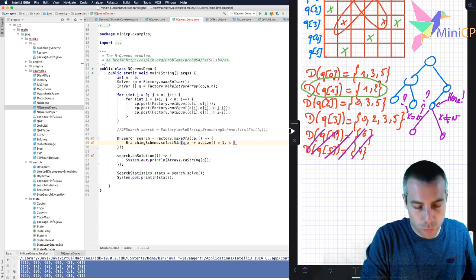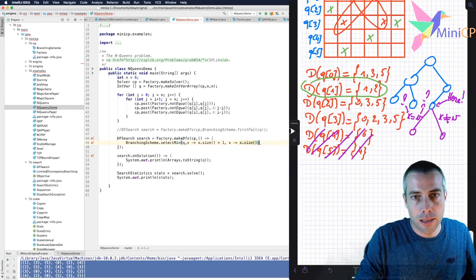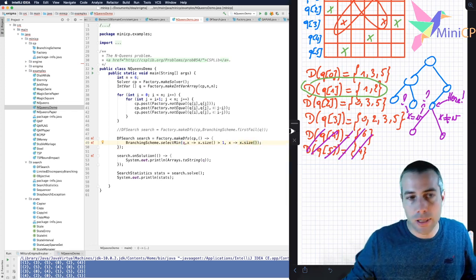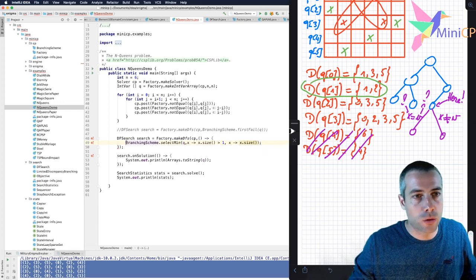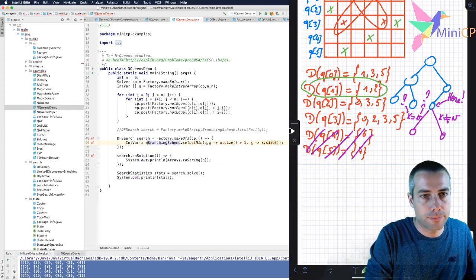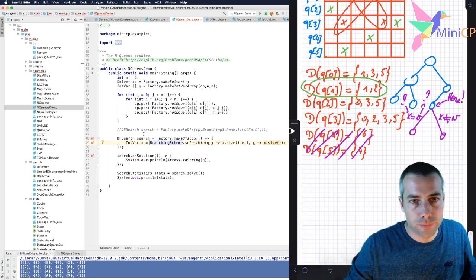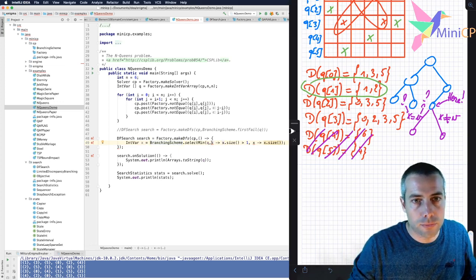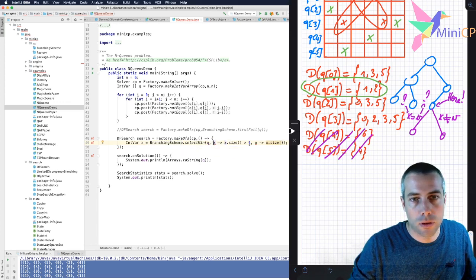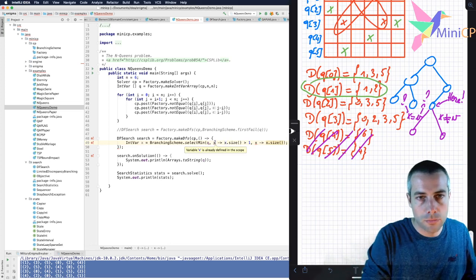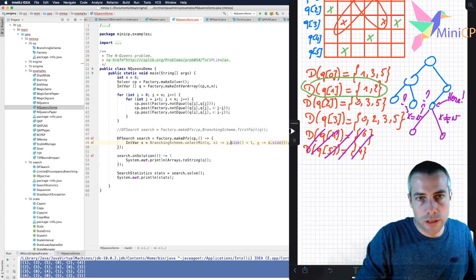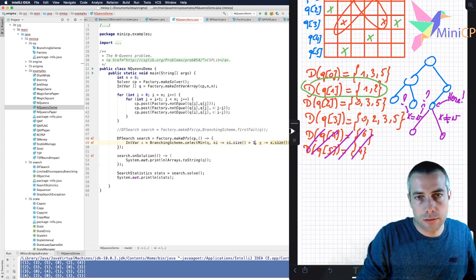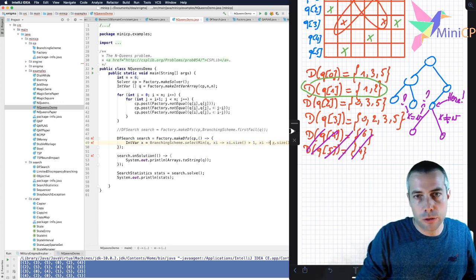And I will select the one which has the smallest possible size. Like this. And I select this variable and I call it the variable X. So probably I should call it differently like this. Otherwise Java will complain.